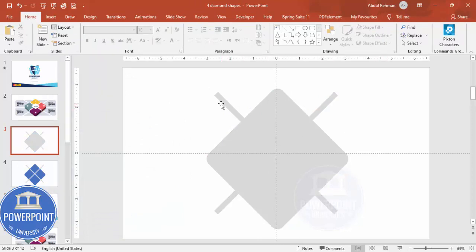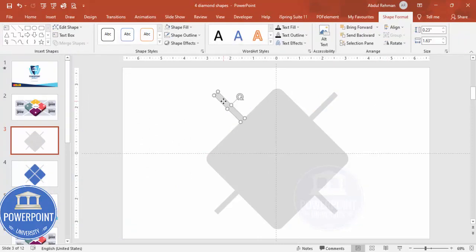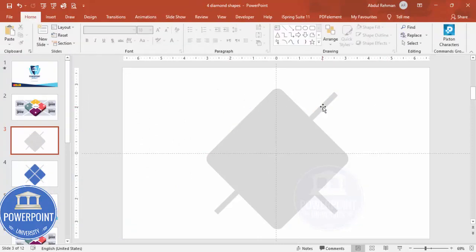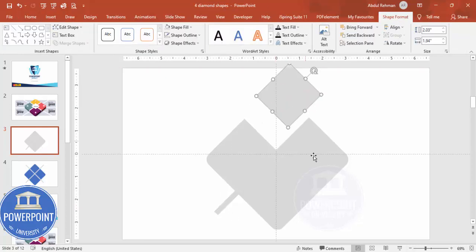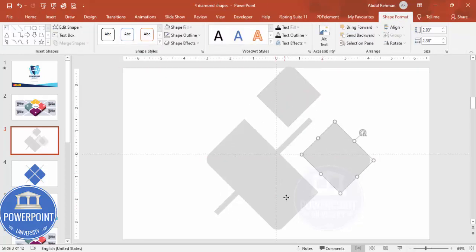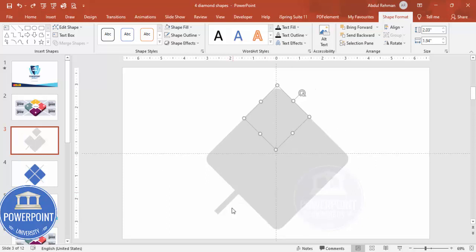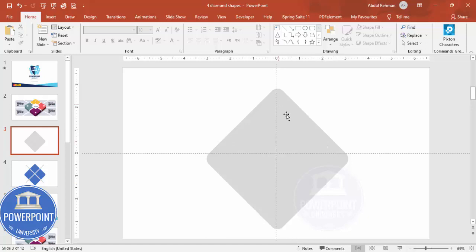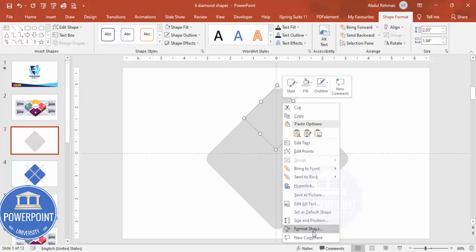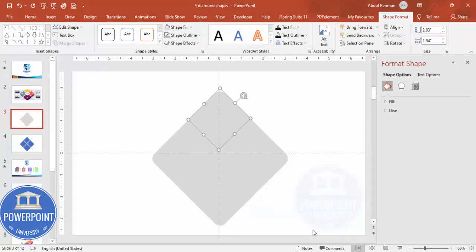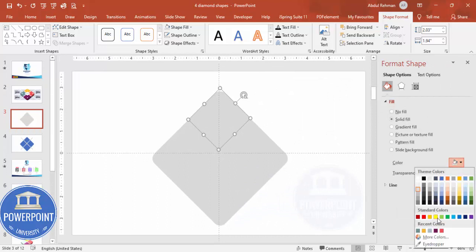Go to Shape Format, Merge Shapes, and select Fragment. We end up getting a shape something like this. Now the outer objects I'm going to select and delete one by one - you can see we have got all different objects. I'll delete those outer pieces and now I'm going to give a different color combination for each section.